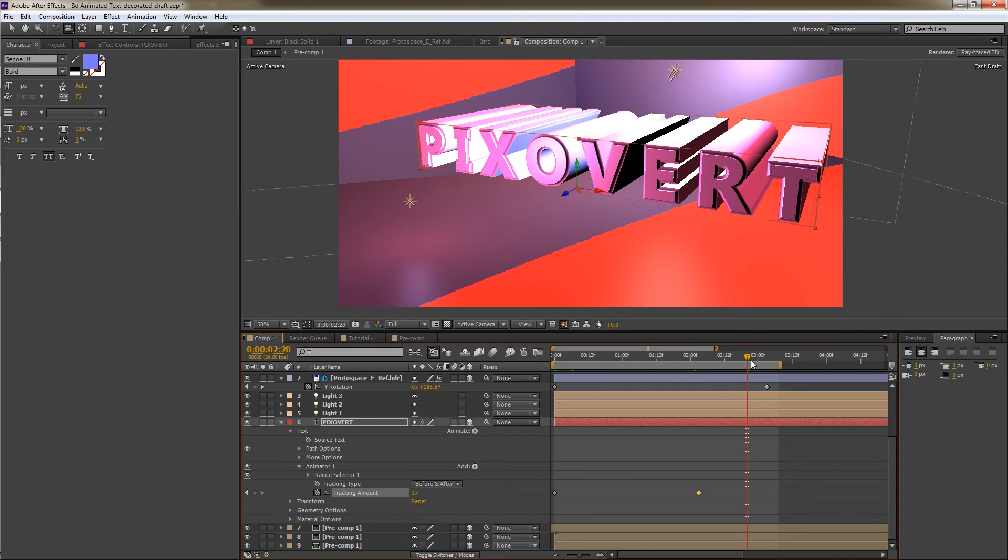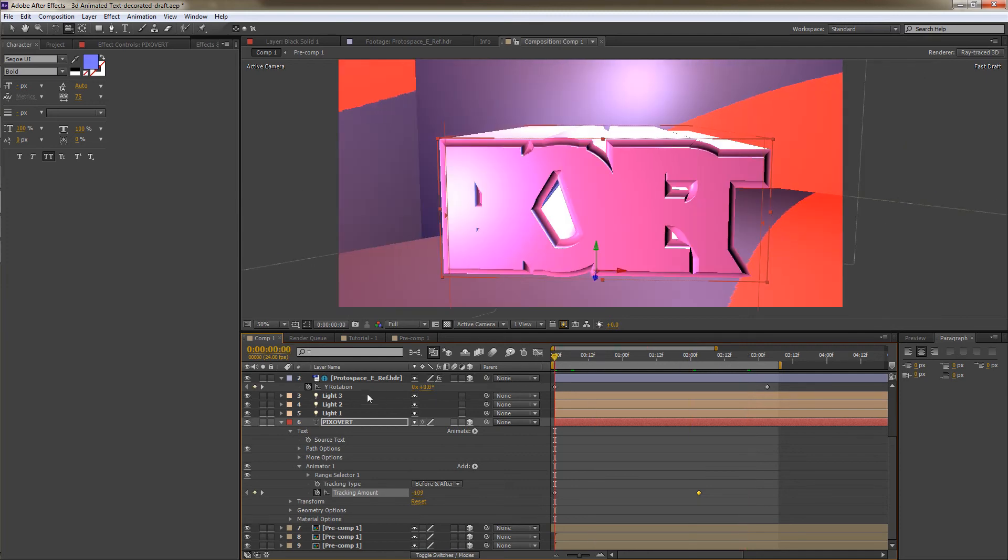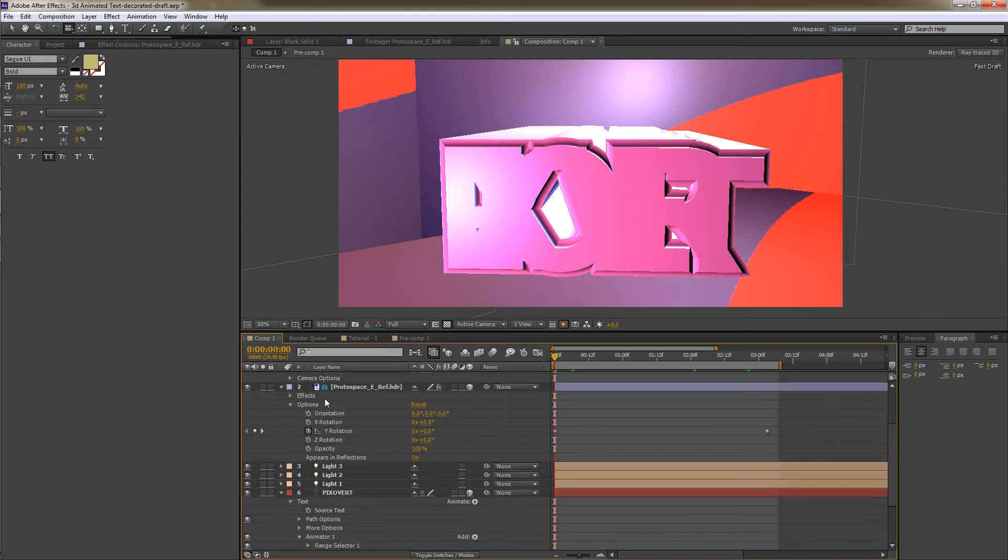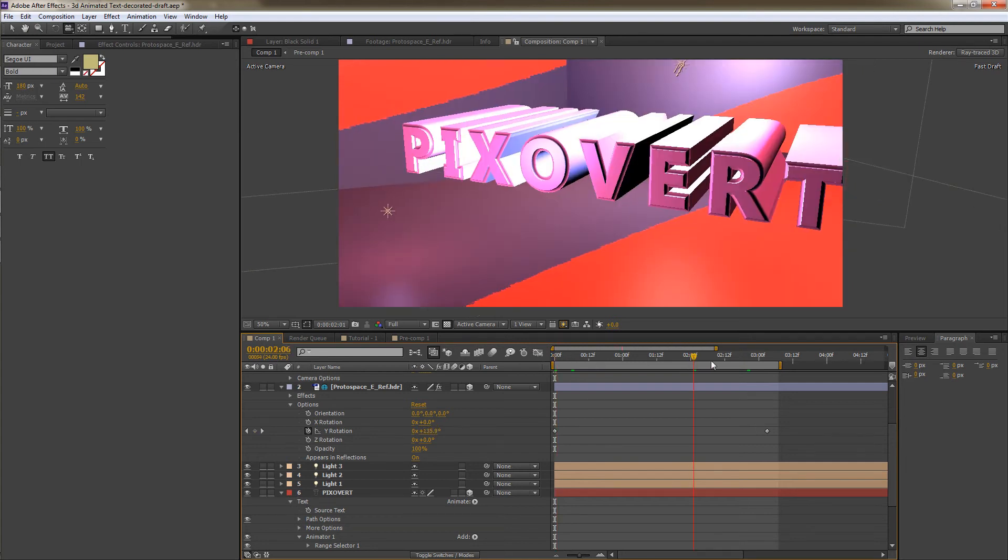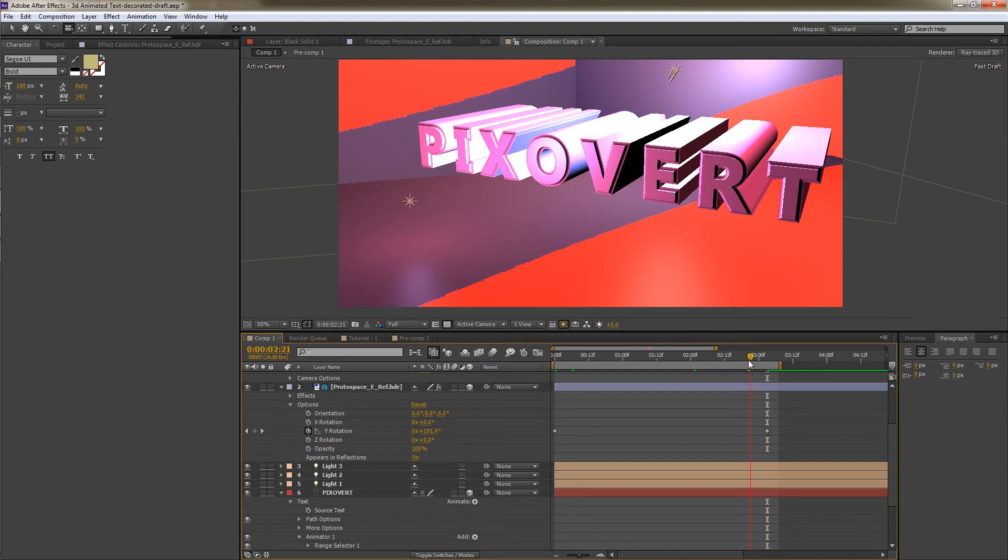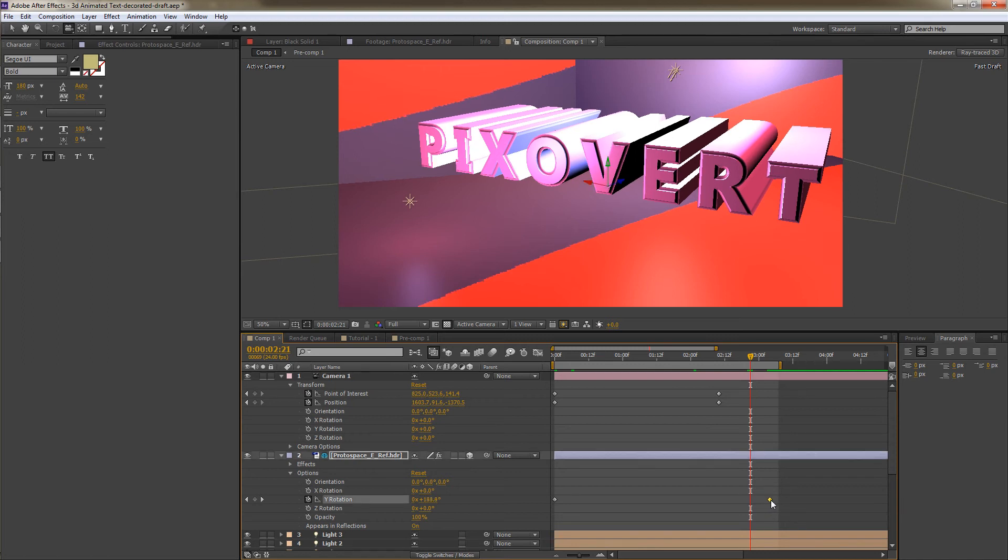Now the one thing that we can't see is the Y rotation for the environment layer. The Y rotation is down here. Having keyframed it from 0 to 208, that's a huge amount of rotation in just over 3 seconds. And what I want to do is that when the camera stops moving, which is there, I want the rotation to continue. I want the rotation to continue more or less to the end of my work area, which is this area here.